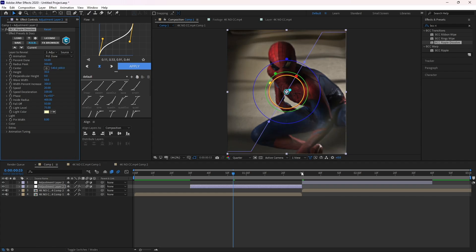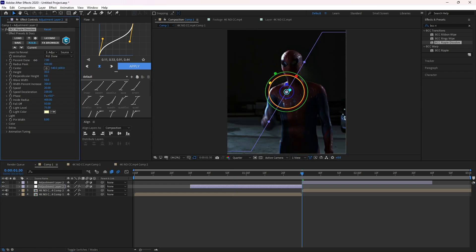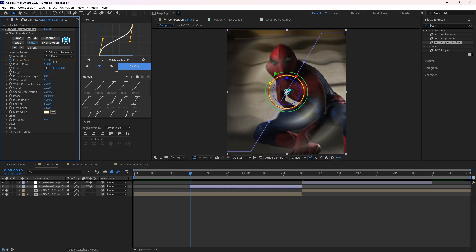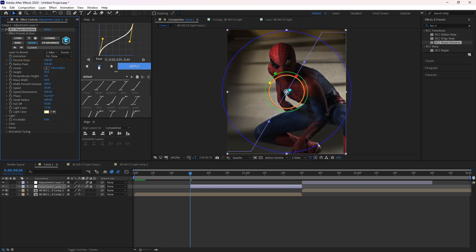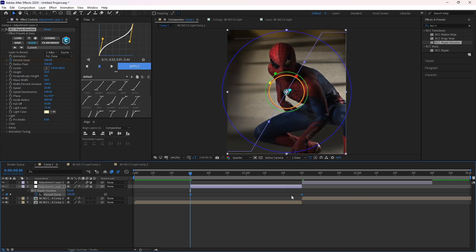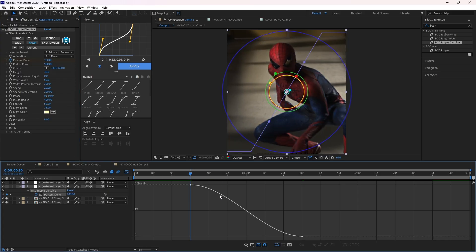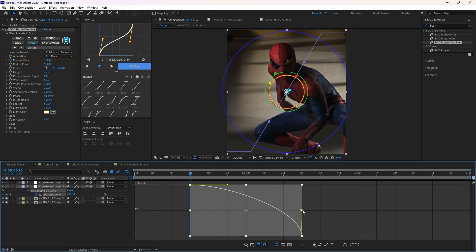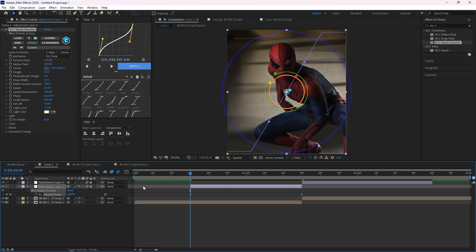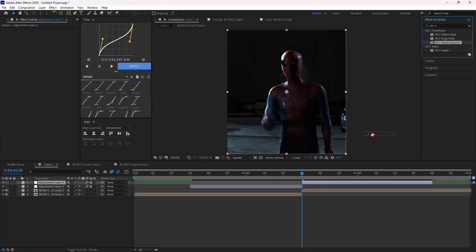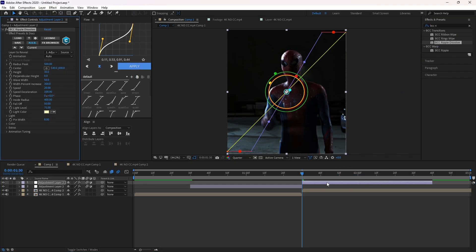Make keyframes like me and follow my graph settings. On the second adjustment layer, again drop the ripple effect and follow my keyframes.